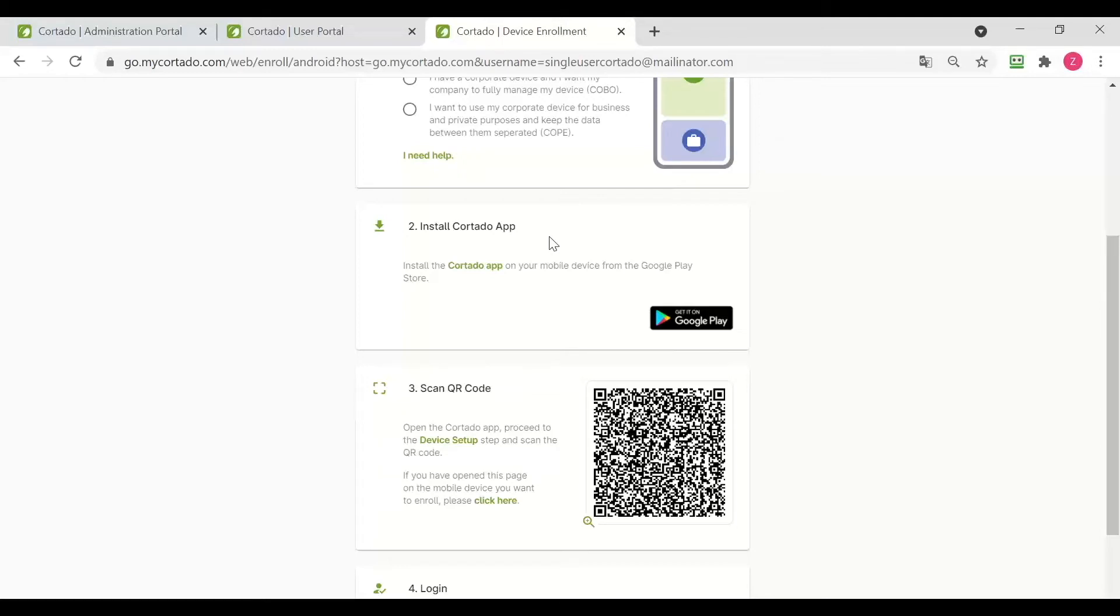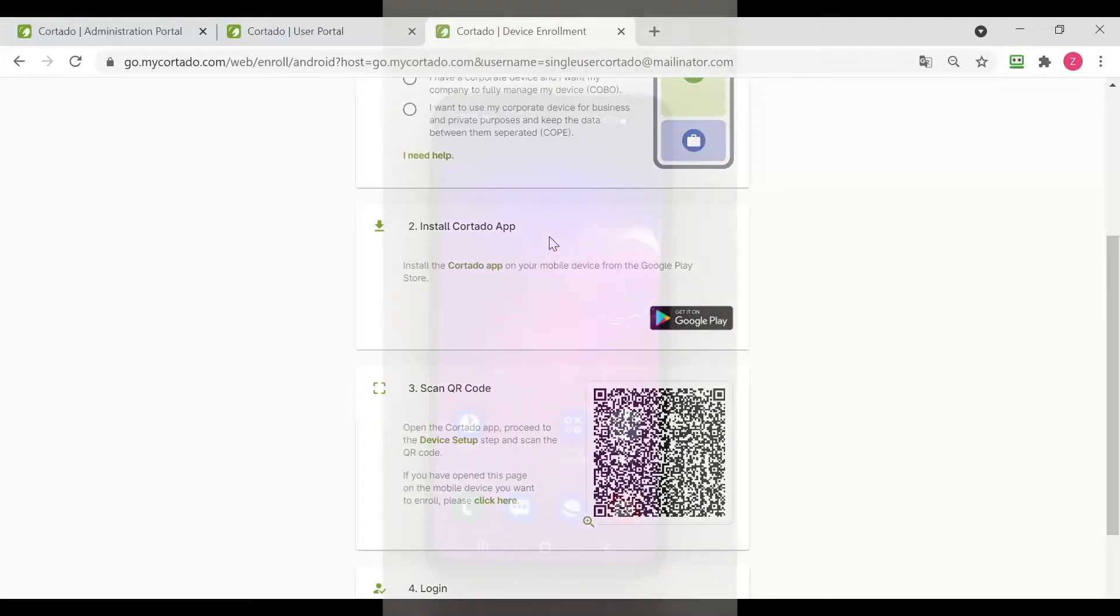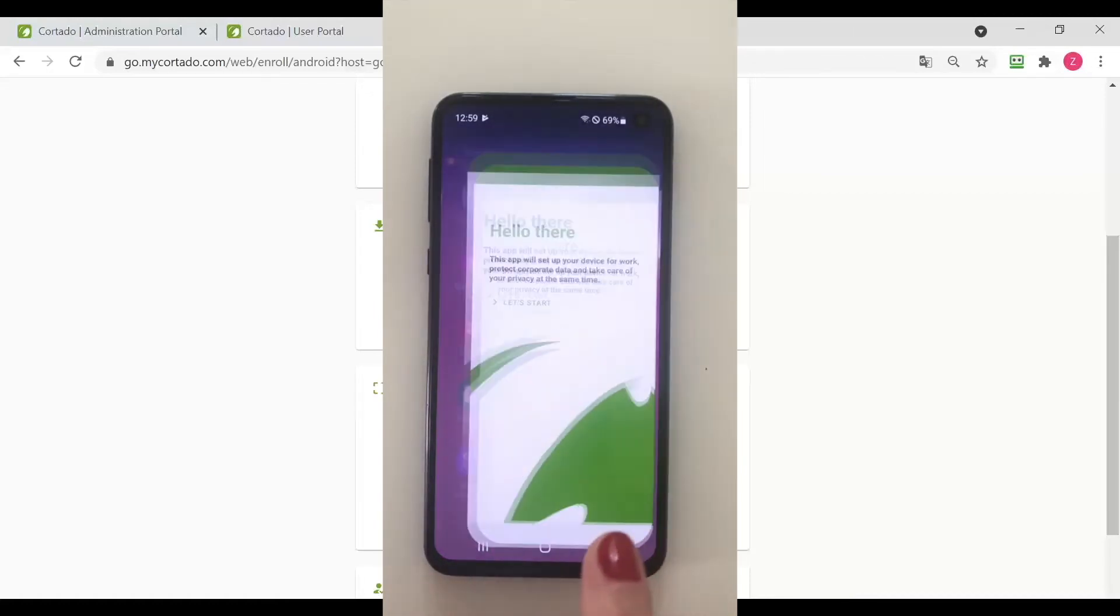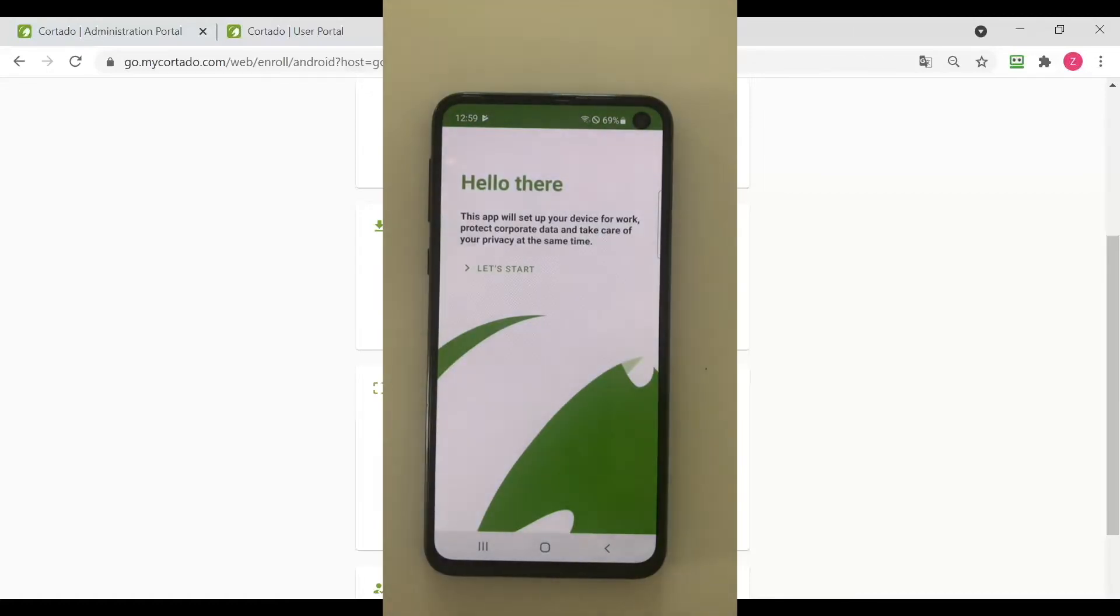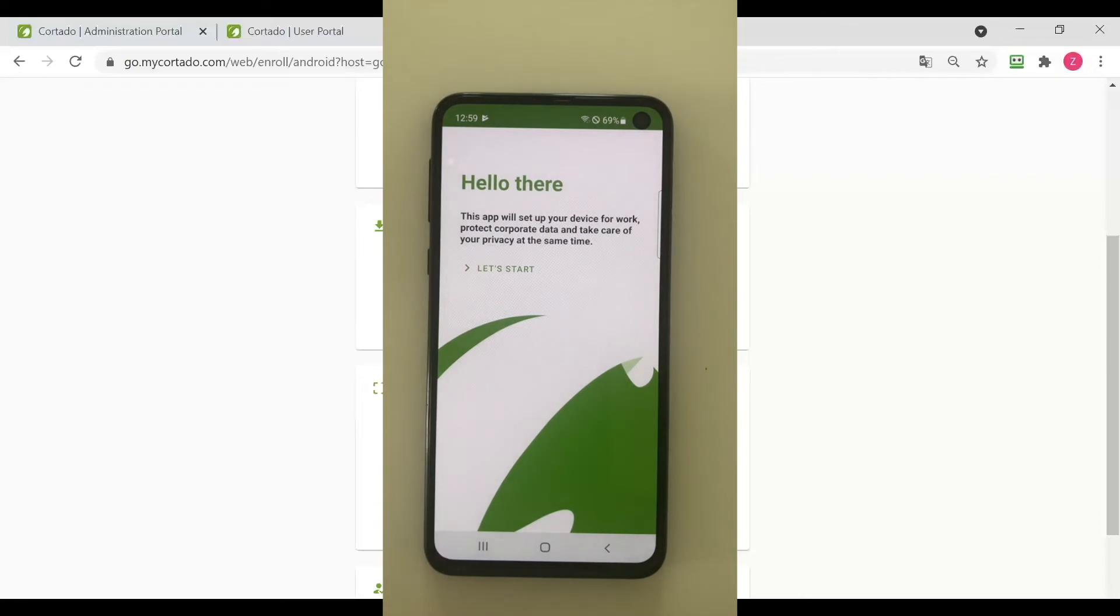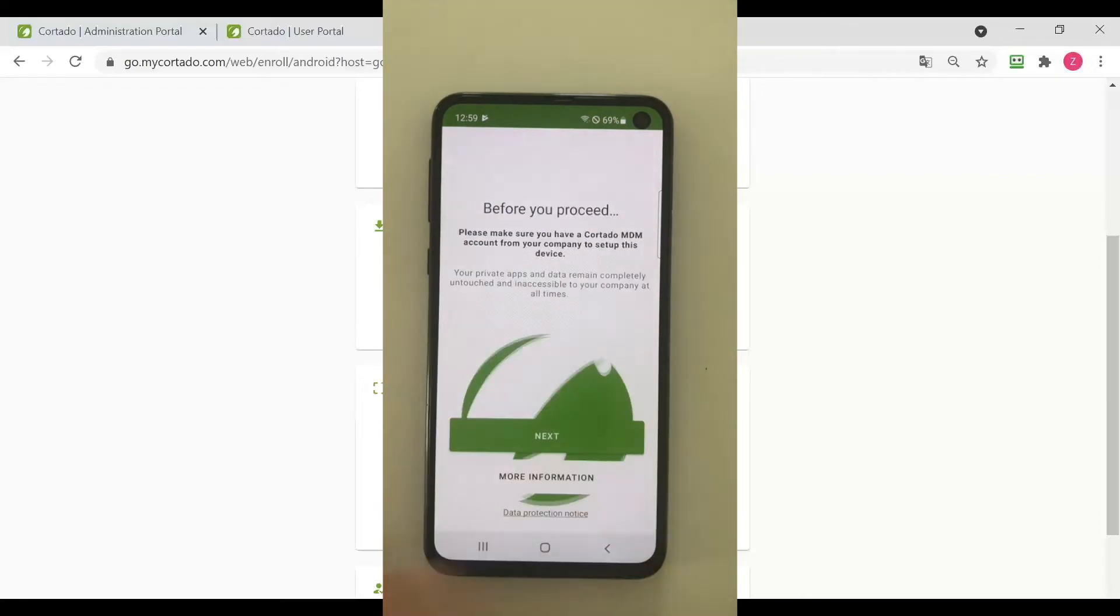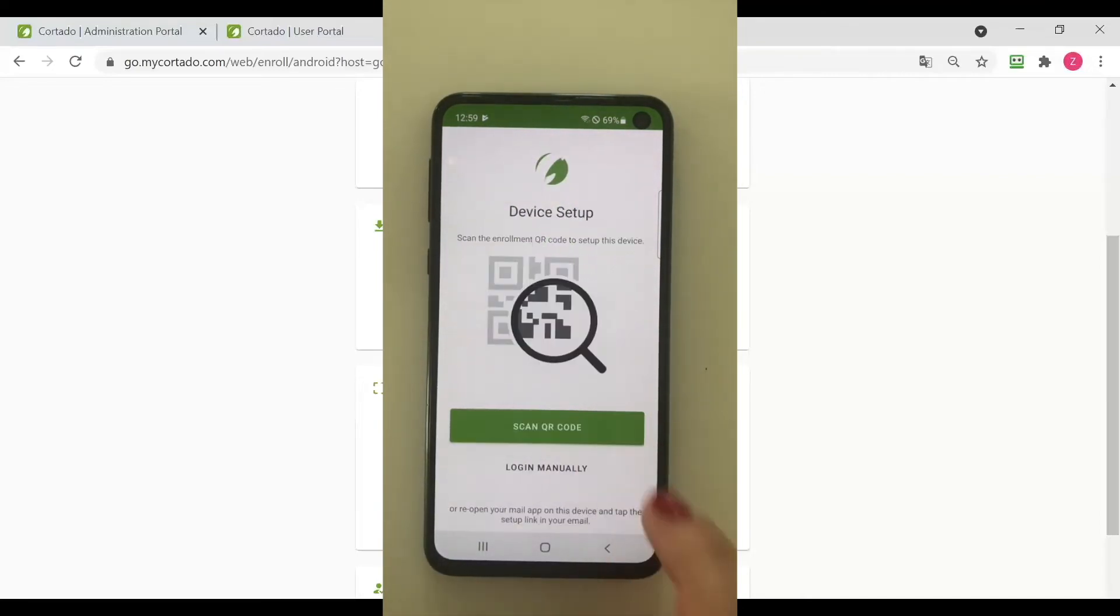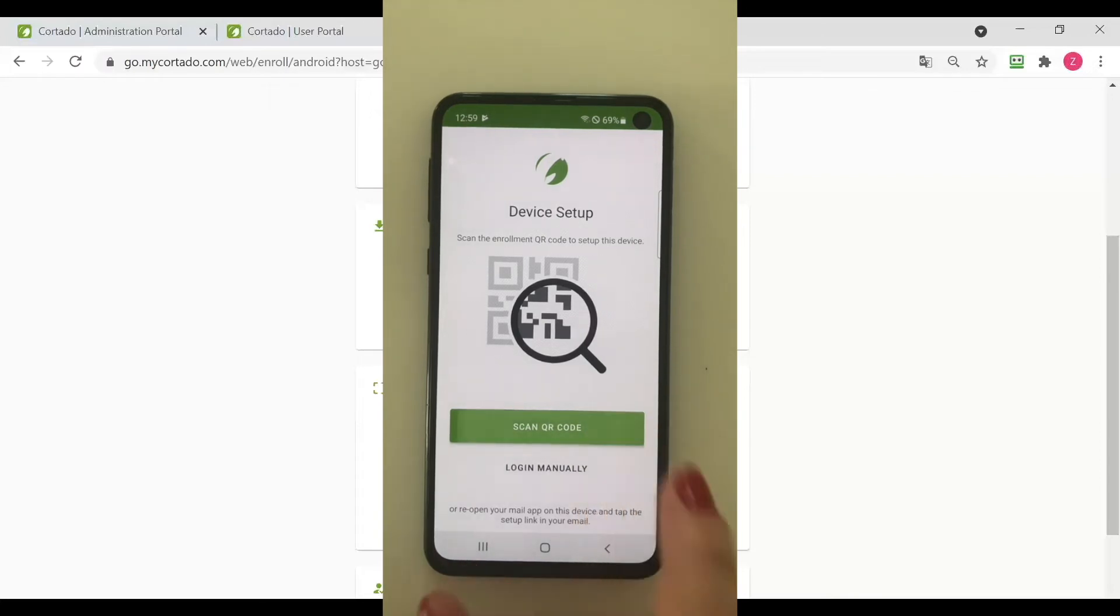the QR code of the following step. You can see my device right here and right here the Cortado app. So let's start. Scan QR code.